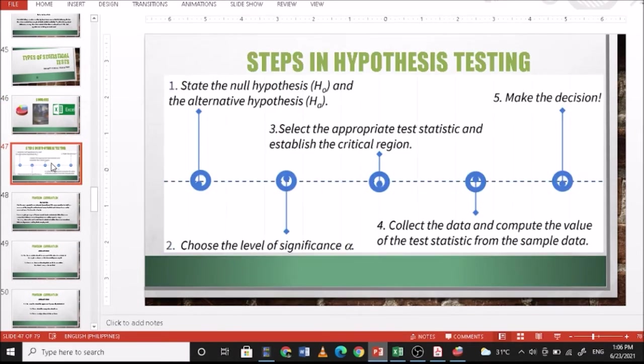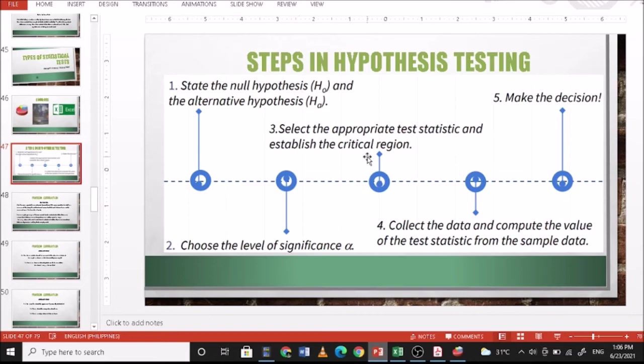As a review, these are the steps in hypothesis testing. Number one, state the null hypothesis and the alternative hypothesis. Number two, choose the level of significance. Number three, select the appropriate test statistic and establish the critical region. Number four, collect the data and compute the value of the test statistic from the sample data. And number five, make the decision.